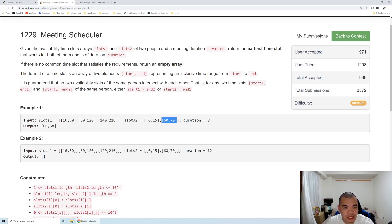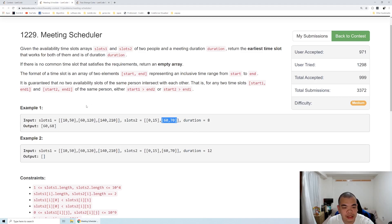And then we check 10, 50 and 60, 70. So the last start is 60 and the first end is 50. So the start is higher than the end number, so it's also an invalid.